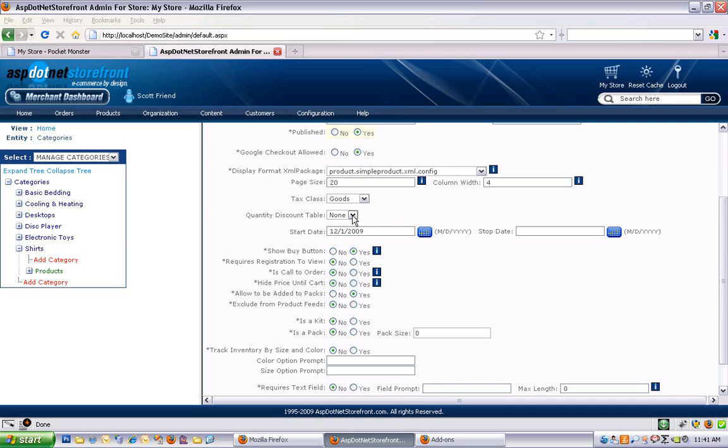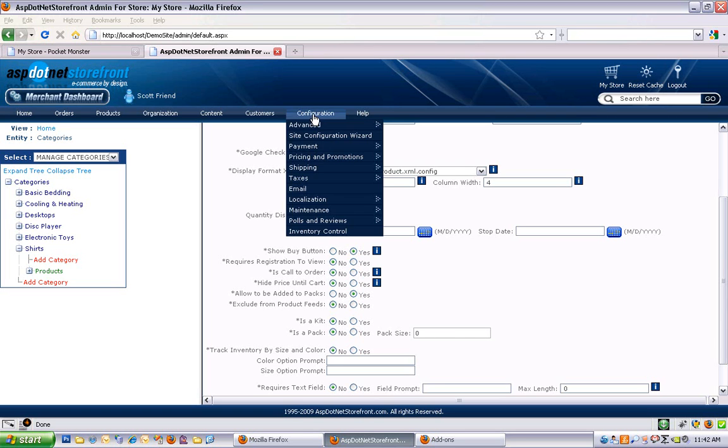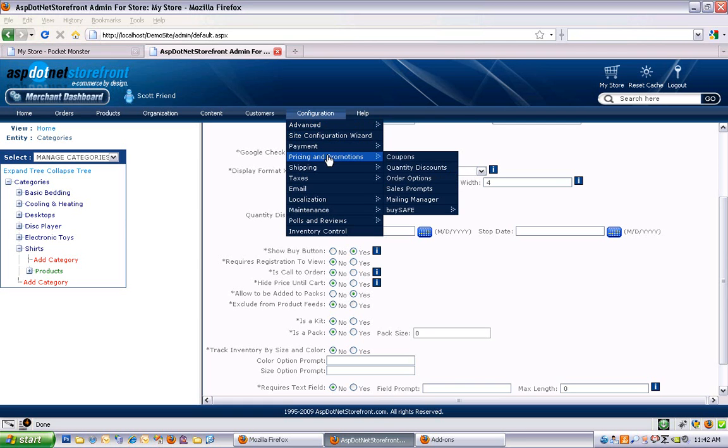Quantity discount table. This is for, you can see if I drop this down, there's nothing available here. That's because this store is a brand new one and it doesn't have any quantity discount table set up. Most people don't use this feature, but it's for bulk discounts. So if you have a product and you want to offer a discount when someone buys, say five, between five and ten, you get a slight discount. And from ten to twenty, you get another price level. And as you buy more products, you get a better discount. That's handled through quantity discount tables. And those are set up underneath configuration, pricing and promotions, and quantity discounts right here.